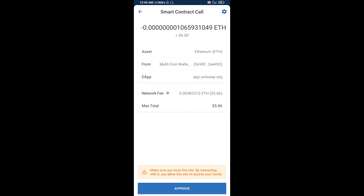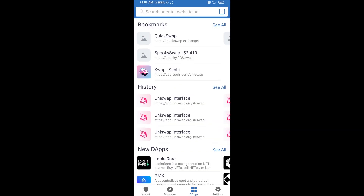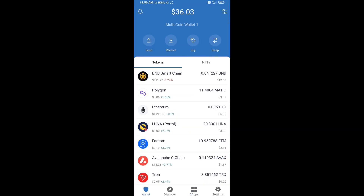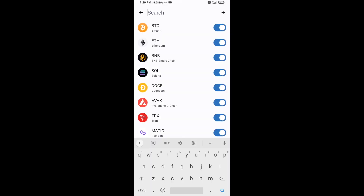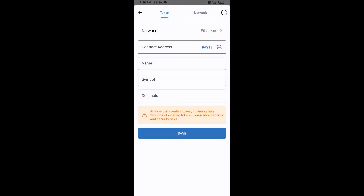After that, you will add this token manually to Trust Wallet. Go to Trust Wallet, click on the search icon, then click on Add Custom Token. Check that the token network is Ethereum, then click Paste.